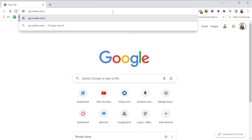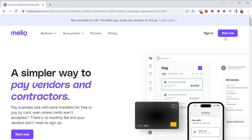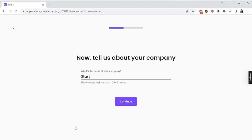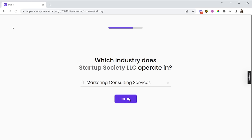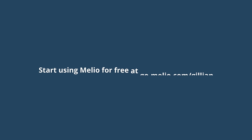You should definitely give Melio a try if you're looking for a way to pay vendors or contractors who work for you because it has got to be the easiest way to do it and I love that there are no fee options on the platform. In the description below this video you'll find the link to start using Melio for free today.